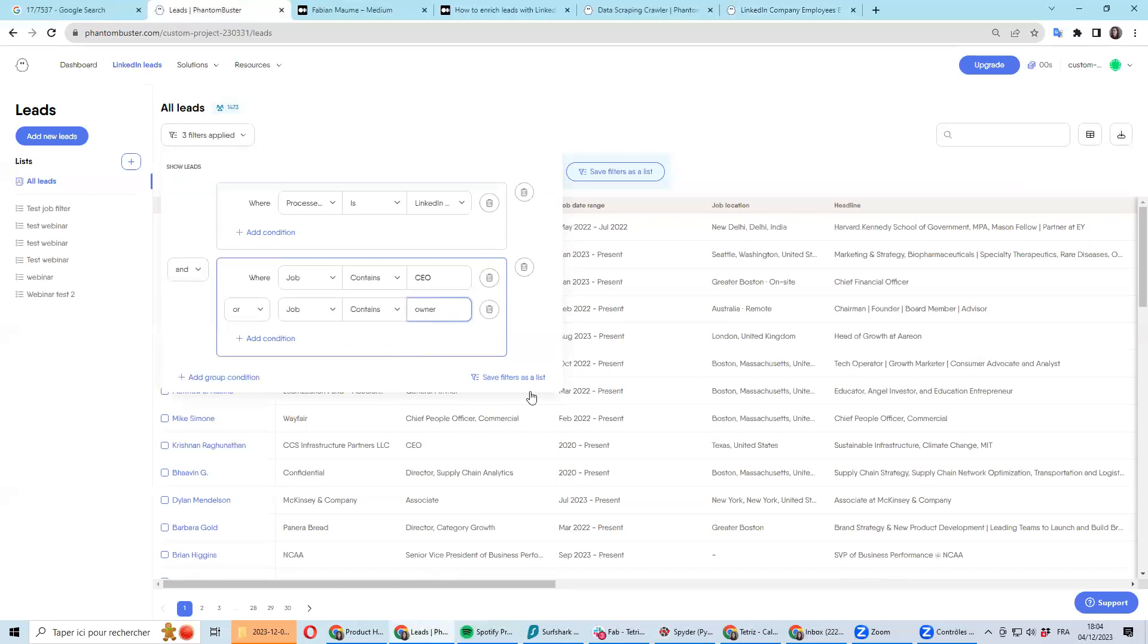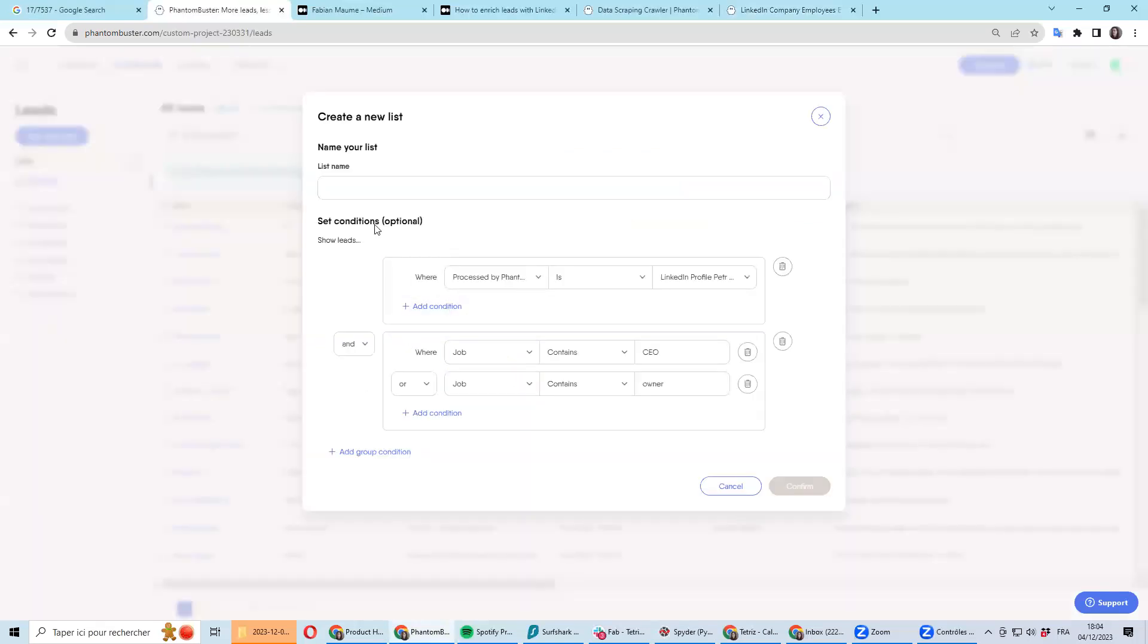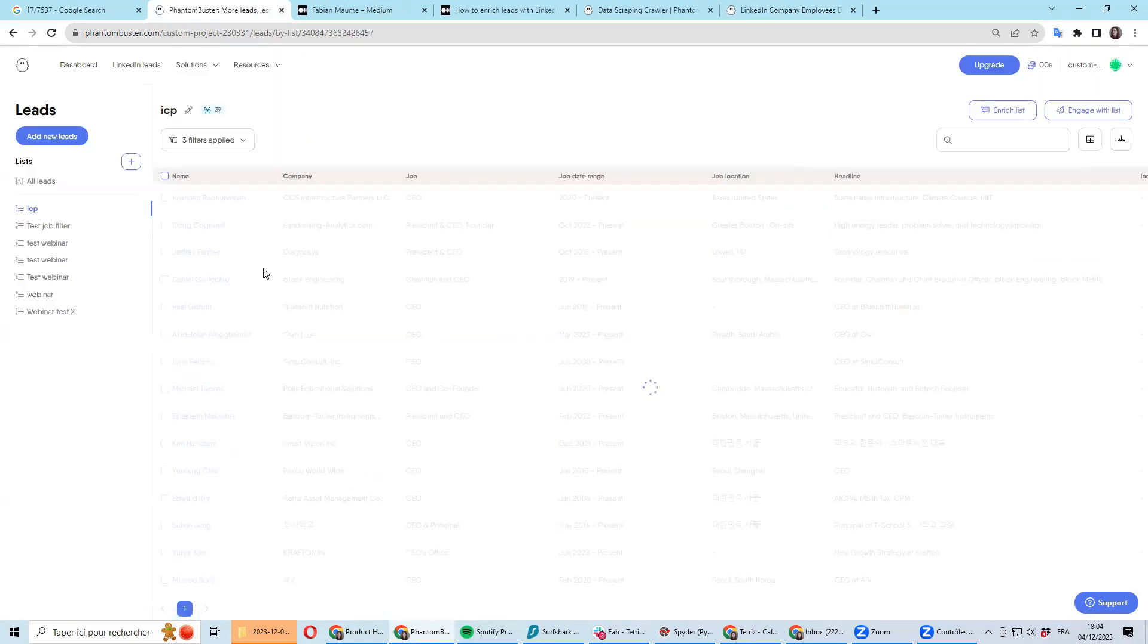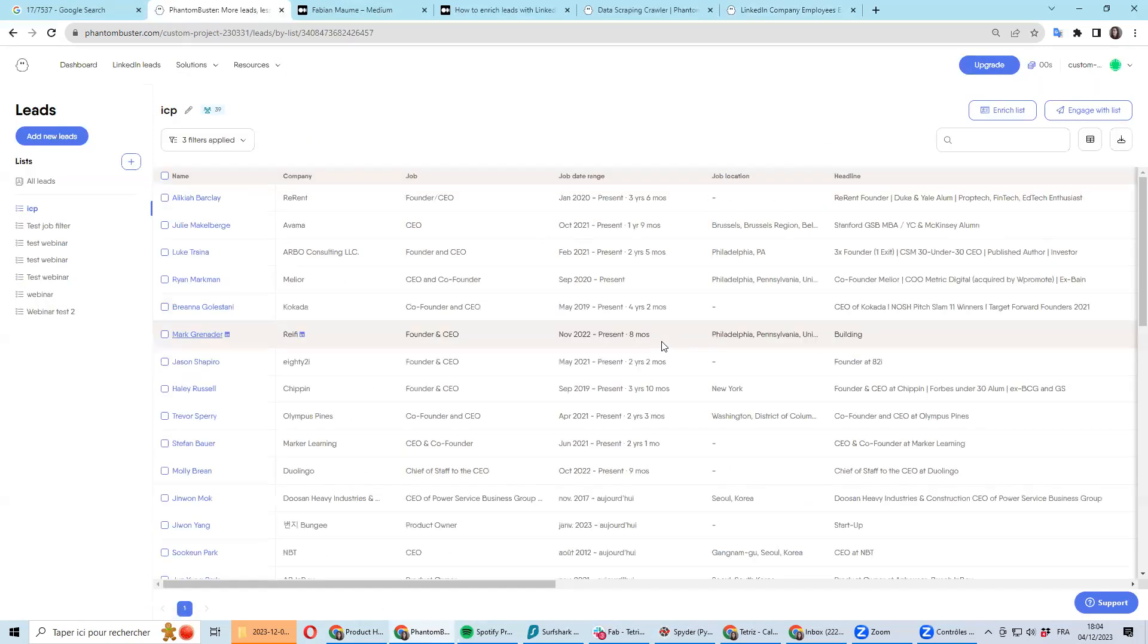You can, of course, then save this as a list, so let's say ICP, and you can then use this to just run any Phantom with LinkedIn that can take this list as input.